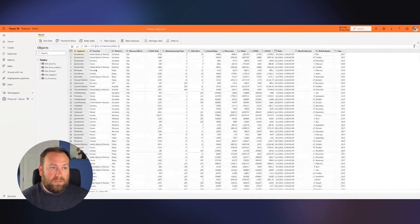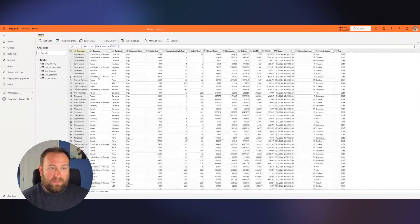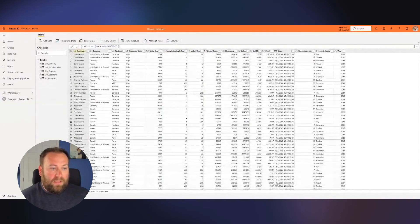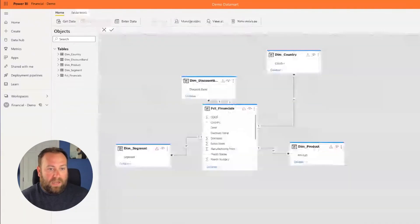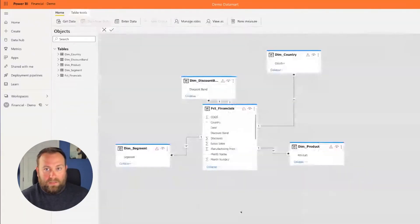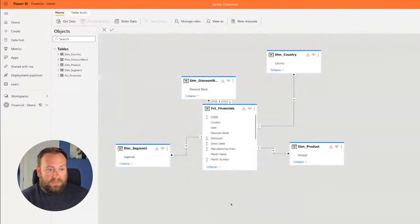So I'm able to do all sorts of development that would have been reserved for Power BI desktop right in the web, right in a browser on my Mac.